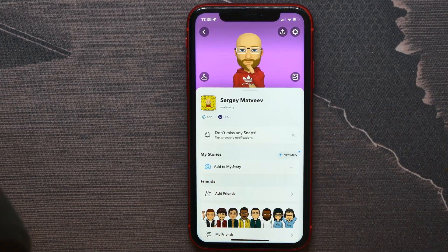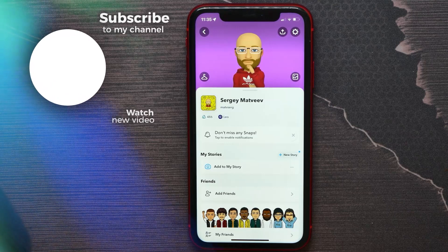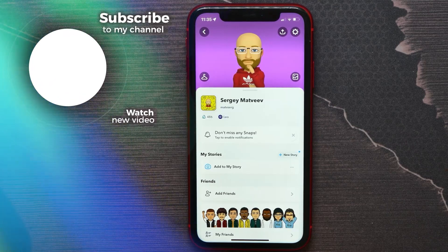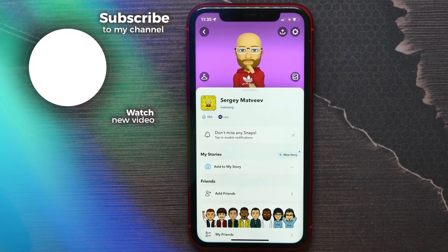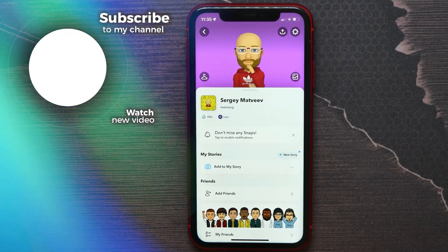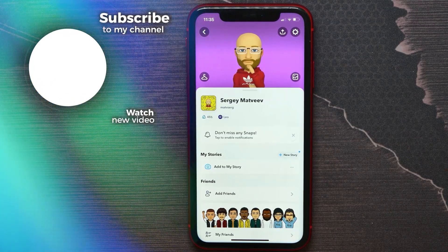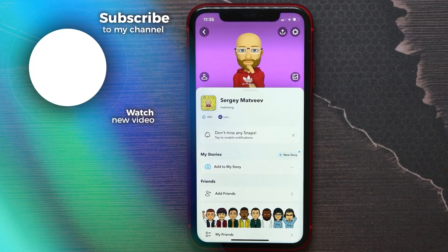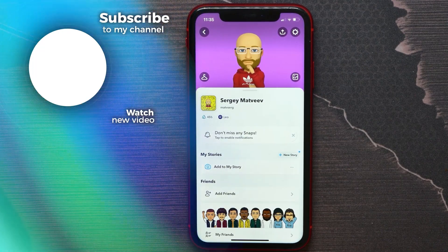Now it says 'Add to My Story,' which means there are no more stories shared on your Snapchat profile. That's how it works! If it was helpful for you, don't forget to like and subscribe.